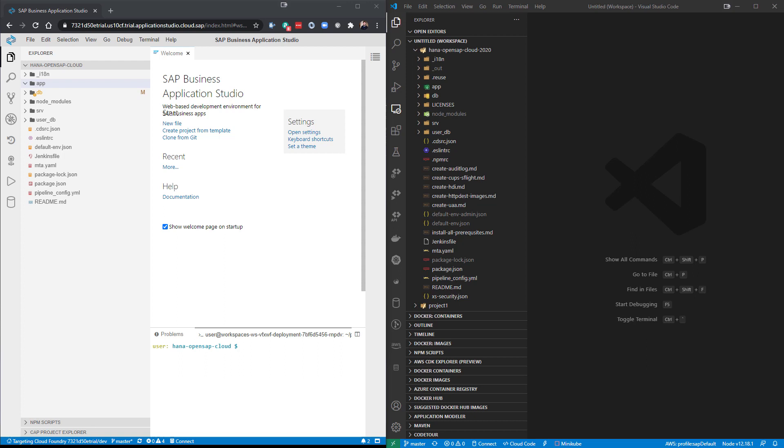Visually, they're extremely similar. I do have them set to two different themes. I've got the default regular theme on the Business Application Studio. I've got a dark theme set on the Visual Studio Code to help distinguish the two apart. But you see the overall development experience flow is very similar.